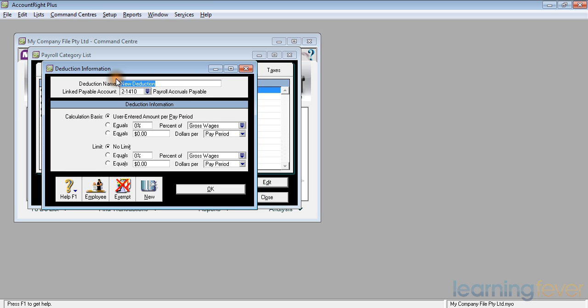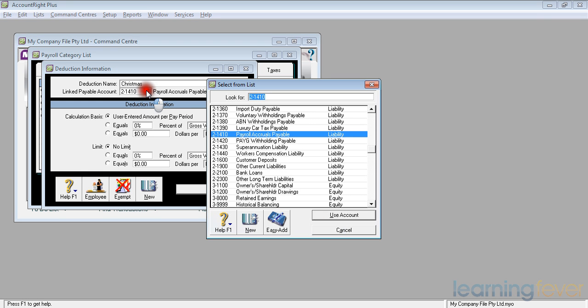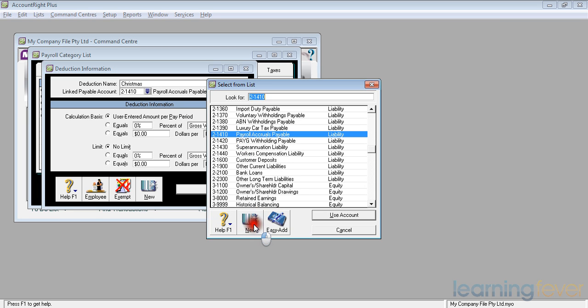My new deduction I'm going to call Christmas. My linked payable account, I don't like using the generic payroll accruals payable, so I'll look for a new account I can put it into. I don't have one set up, so I would need to add a new one at this stage. If I click New...